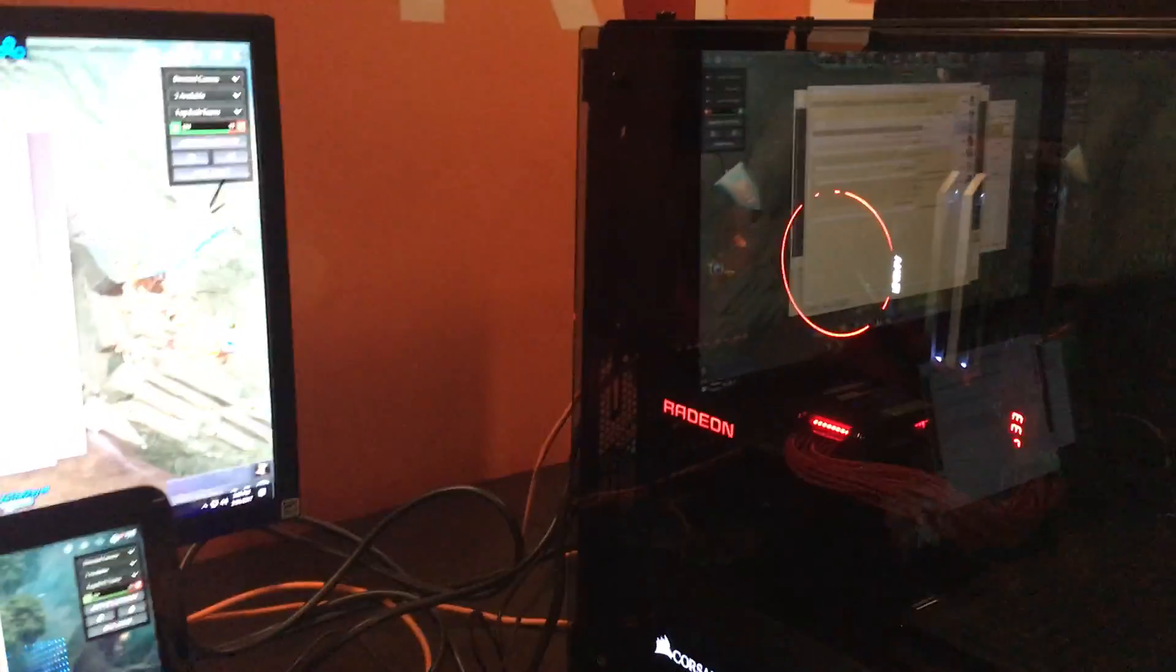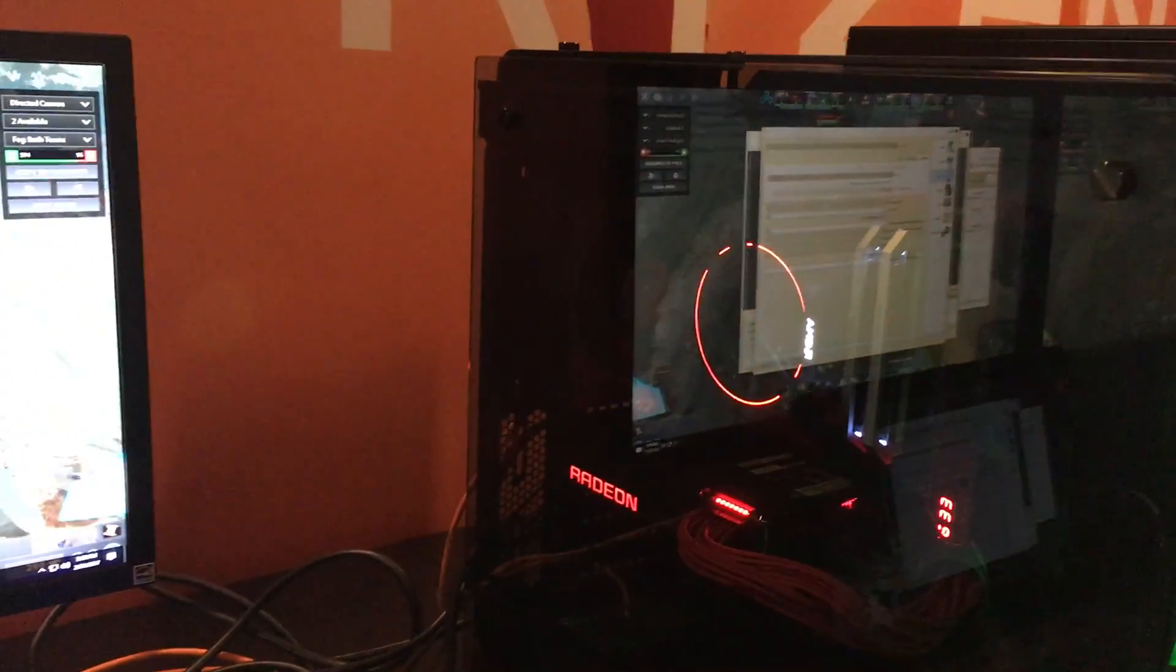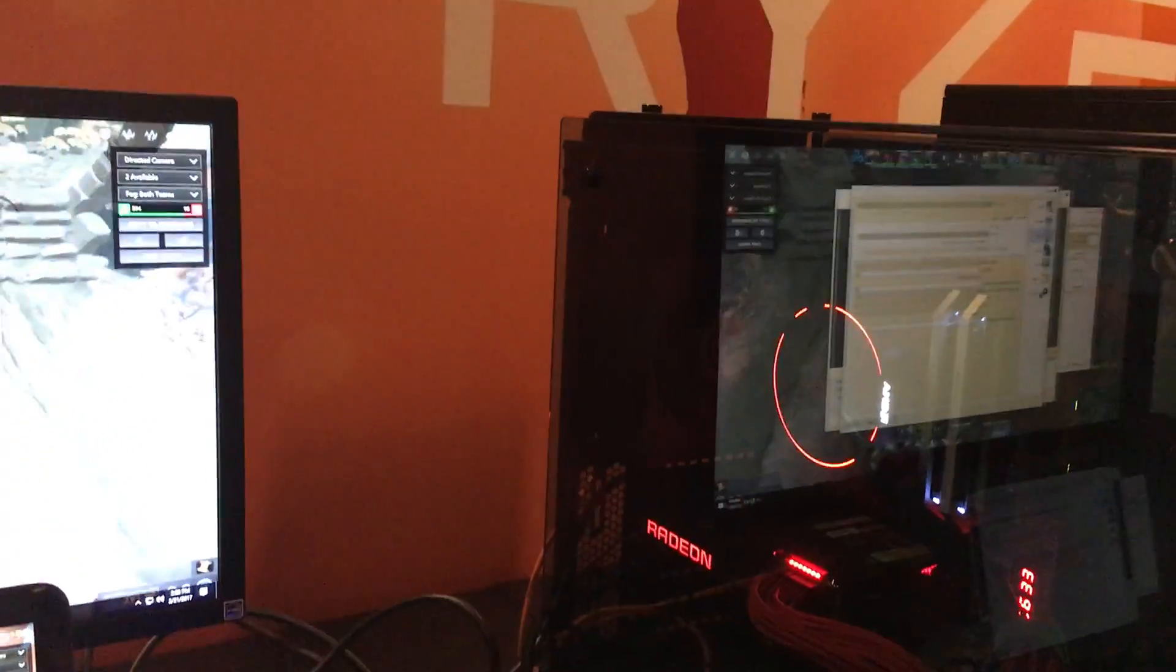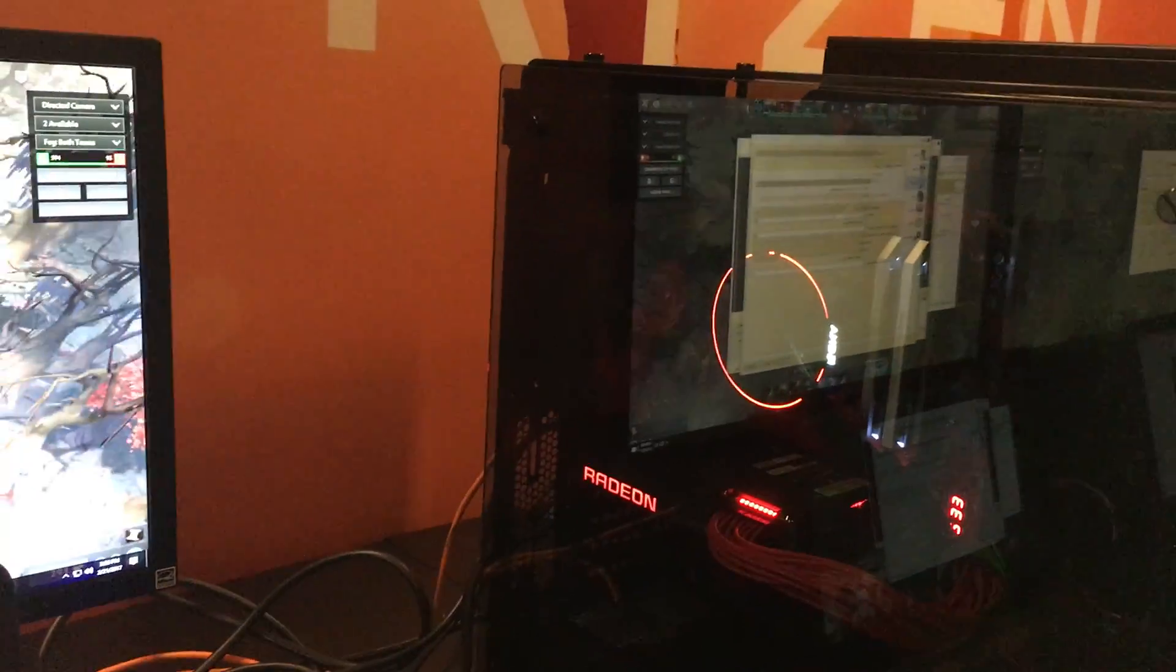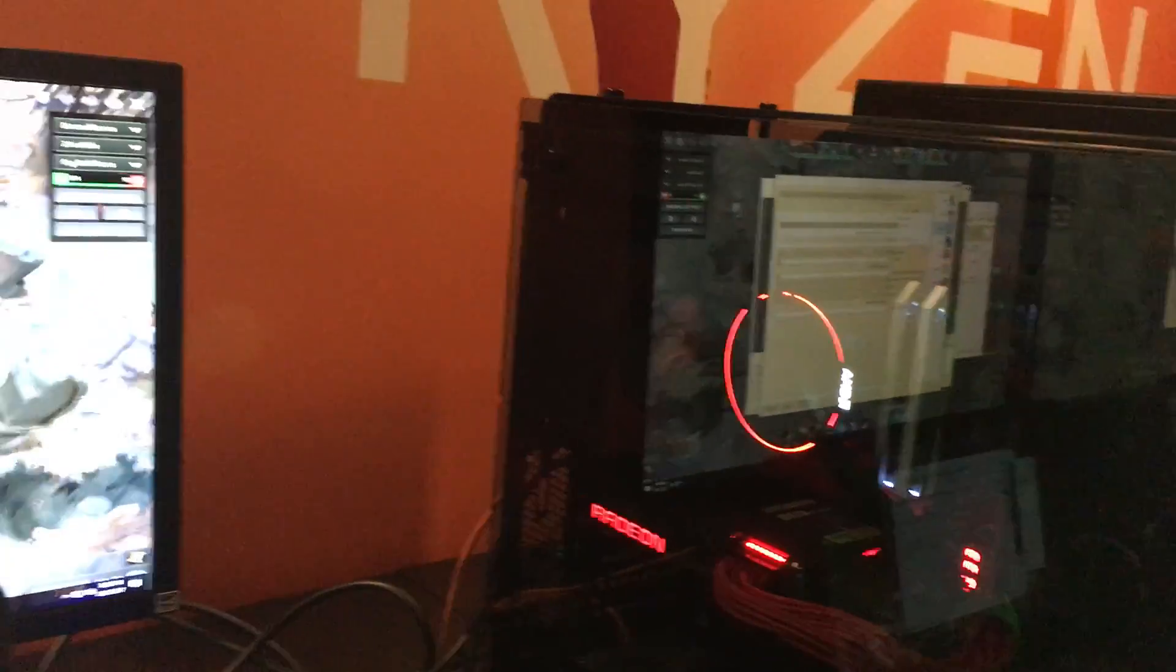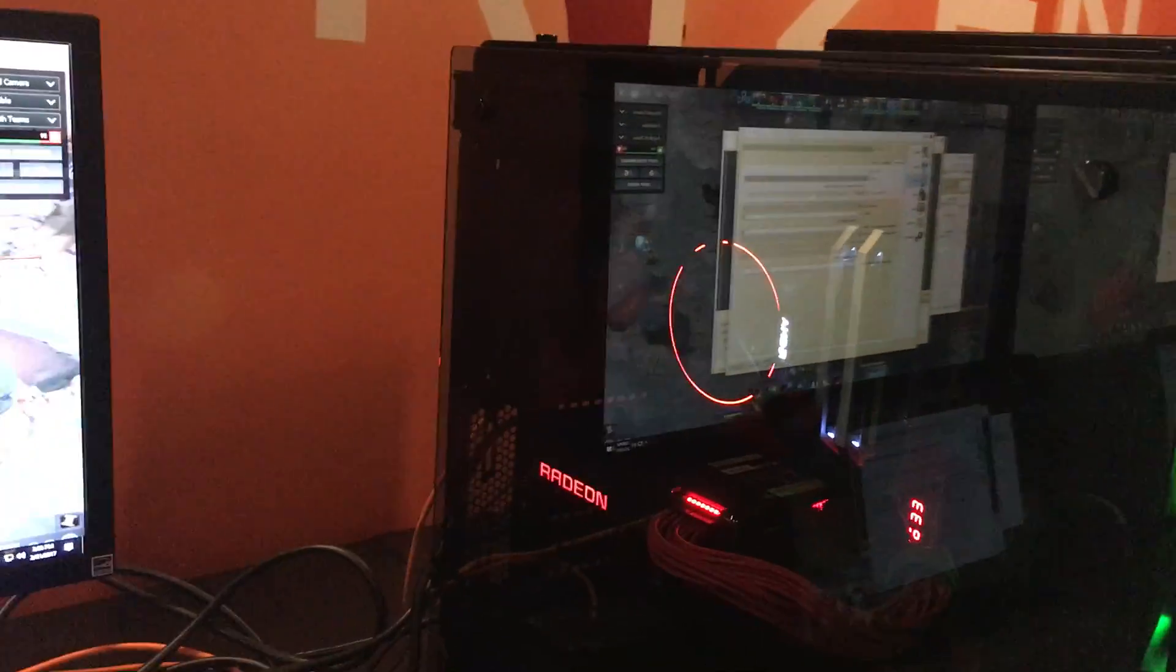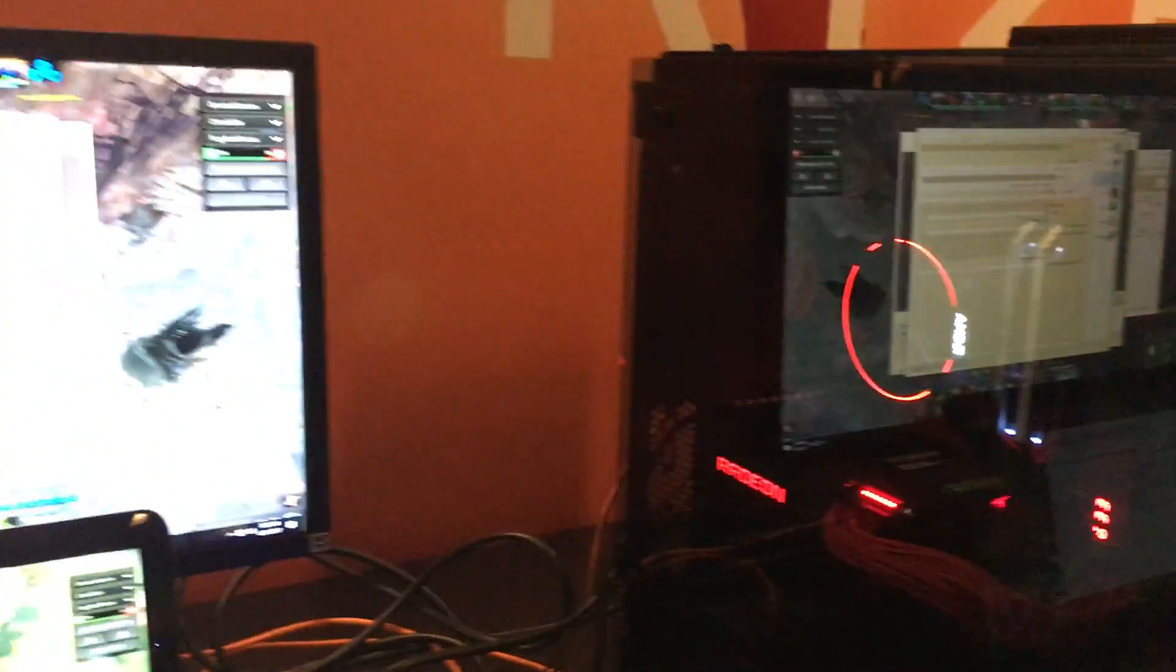You've got a Ryzen 7 1700 on the AMD side. That's an 8-core, 8-thread processor with lower clocks than their top-end Ryzen, but it's also a $329 part.